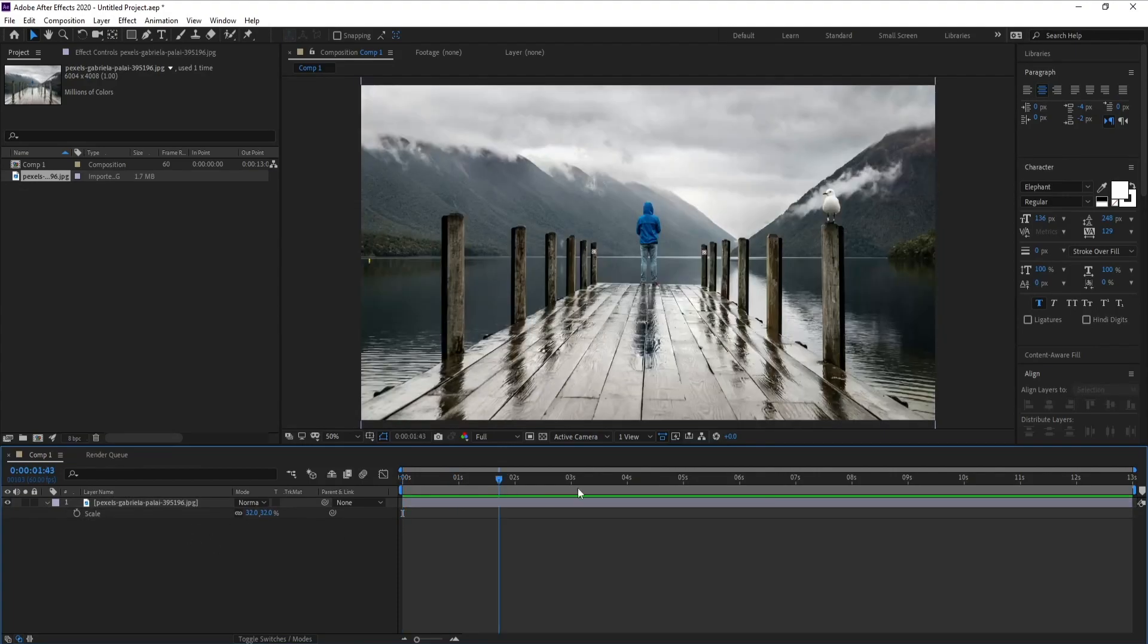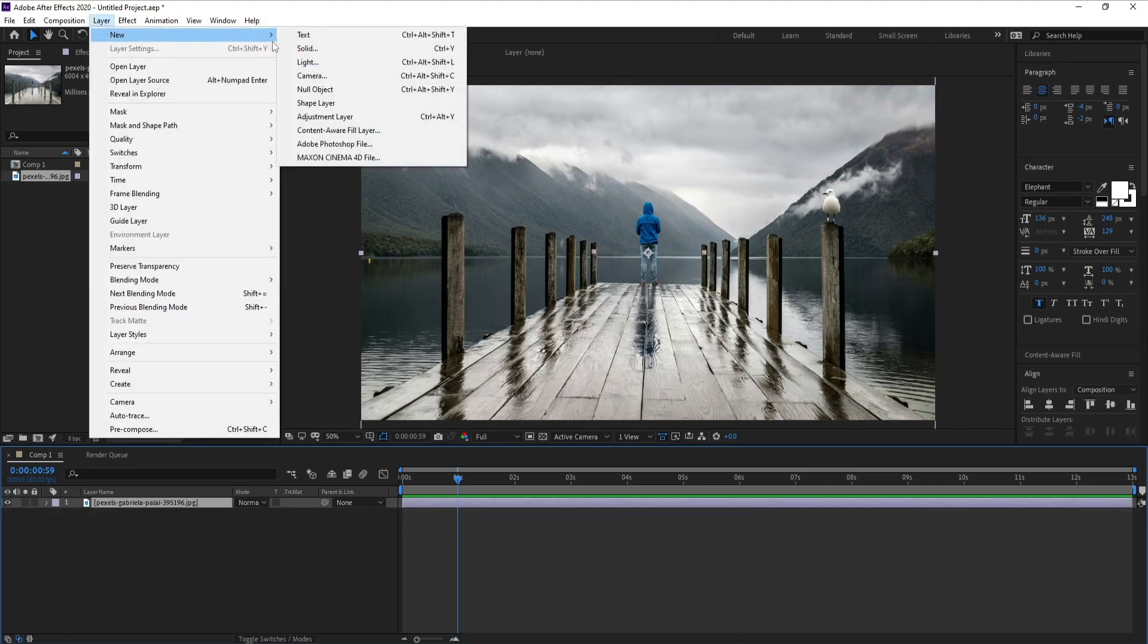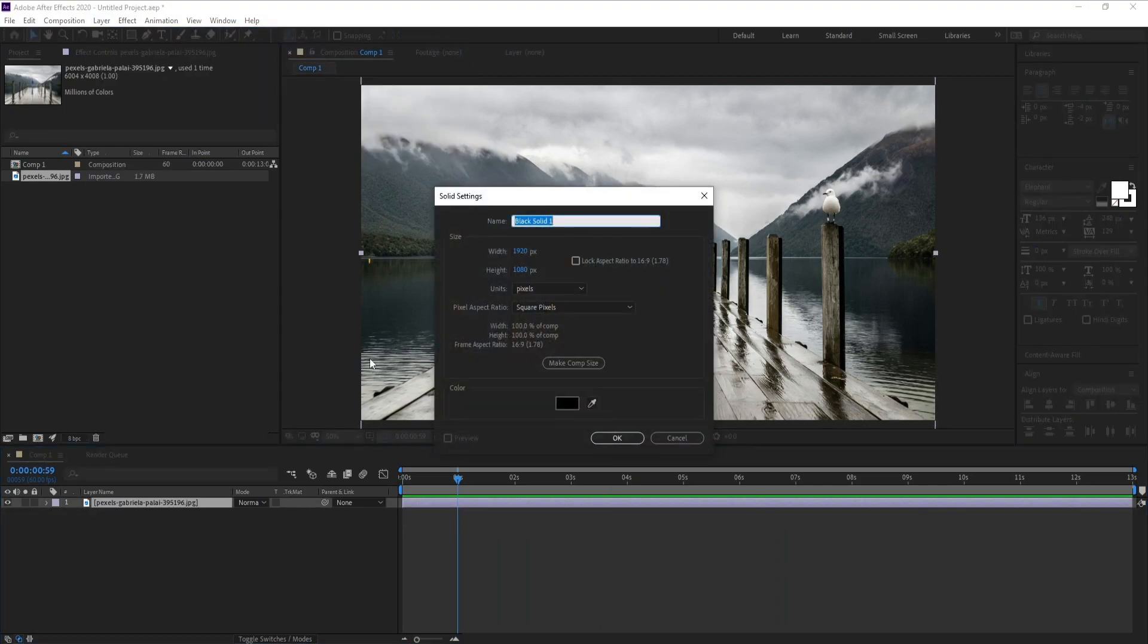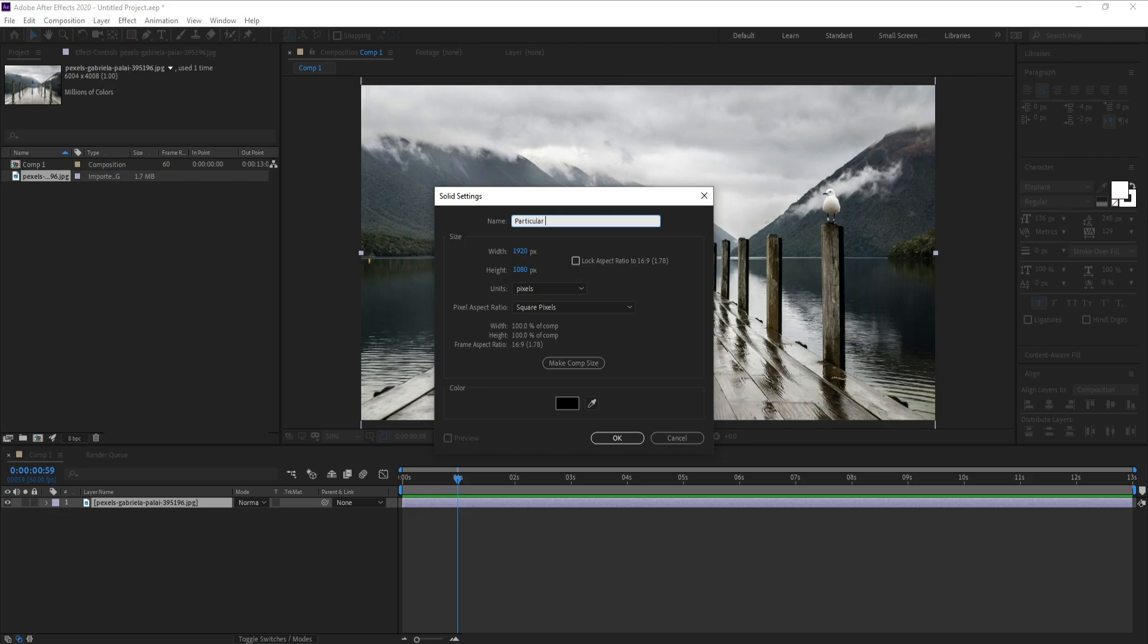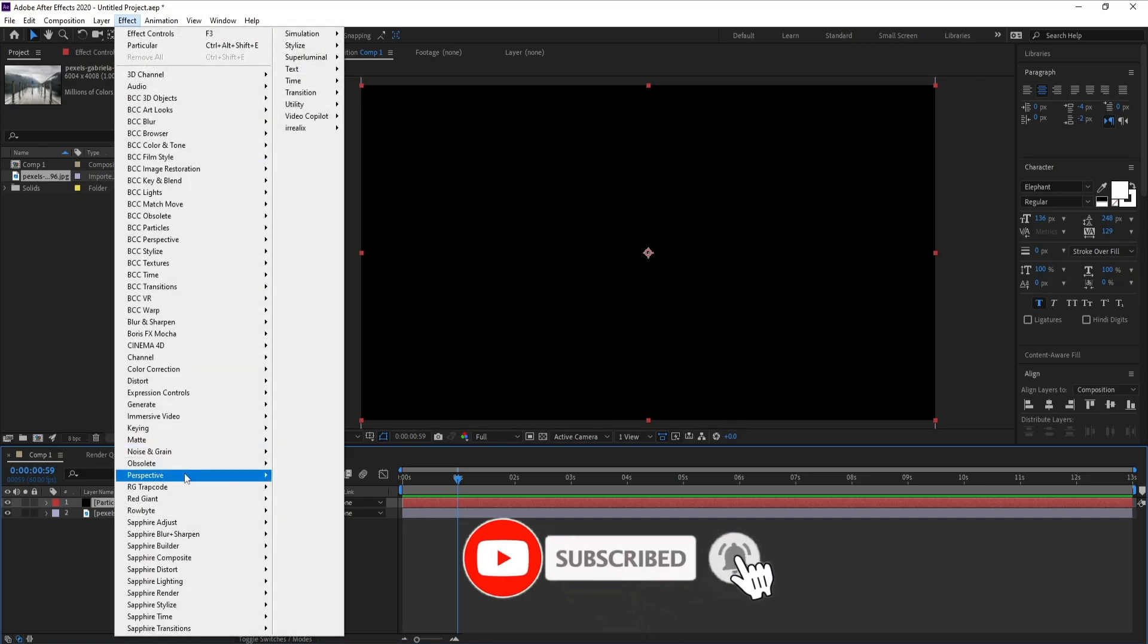Now go to Layer, New Solid, and I'll call it Particular Rain. Press OK, go to Effect, Trapcode Particular.